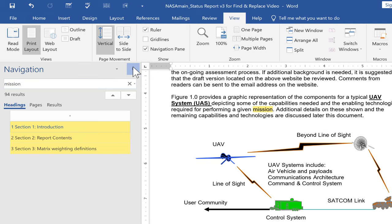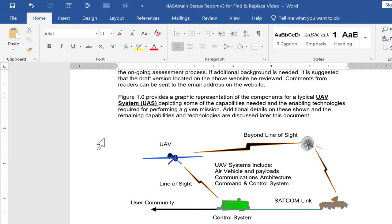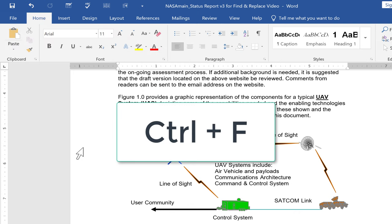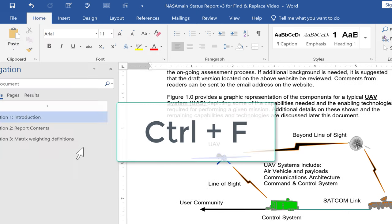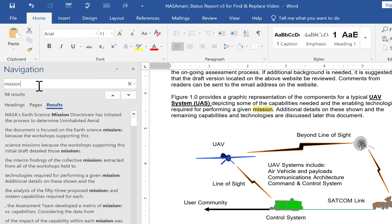Now there is a faster way. Instead of going to View, Navigation Pane, let's say I'm on the Home Ribbon. I can just hold the Control key on the keyboard and tap F. Control F is the shortcut for Find, and that brings up the Navigation Pane, and I can type in mission.